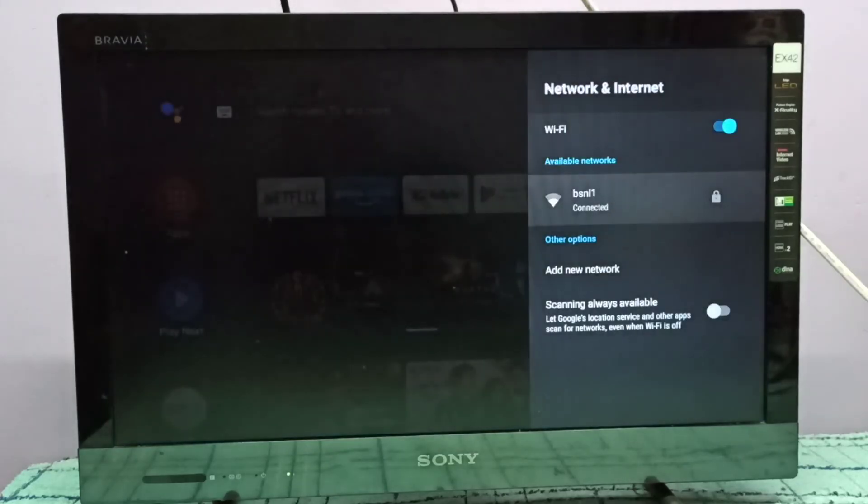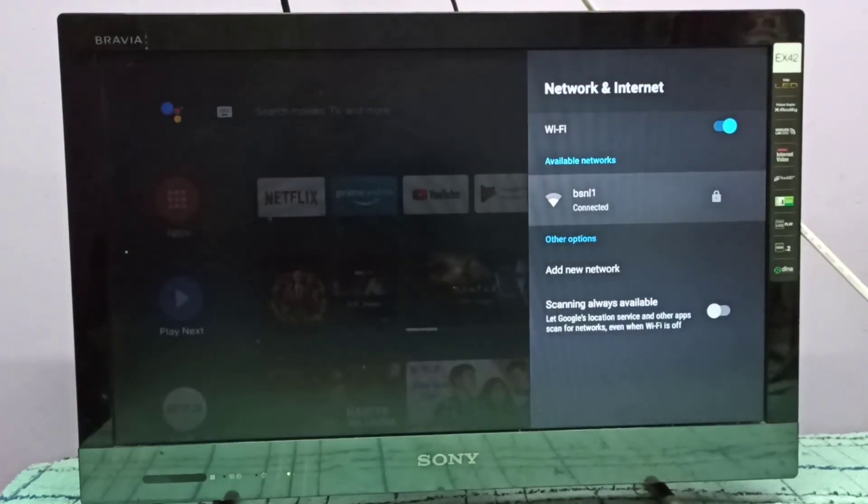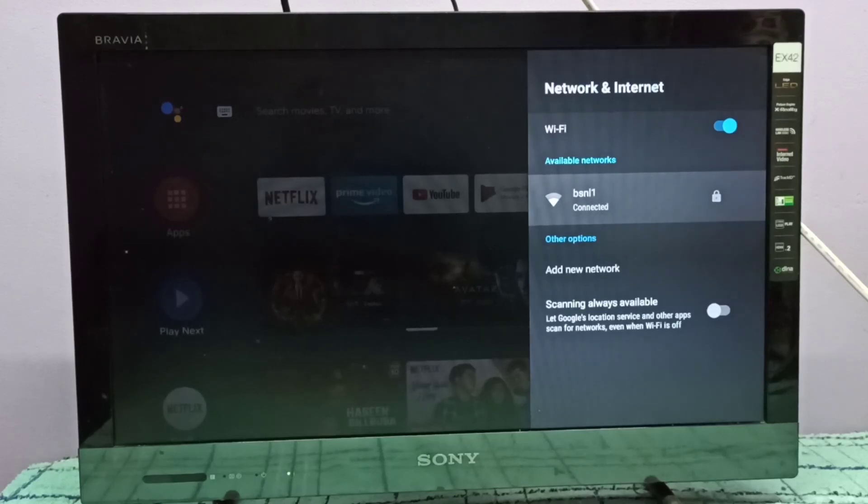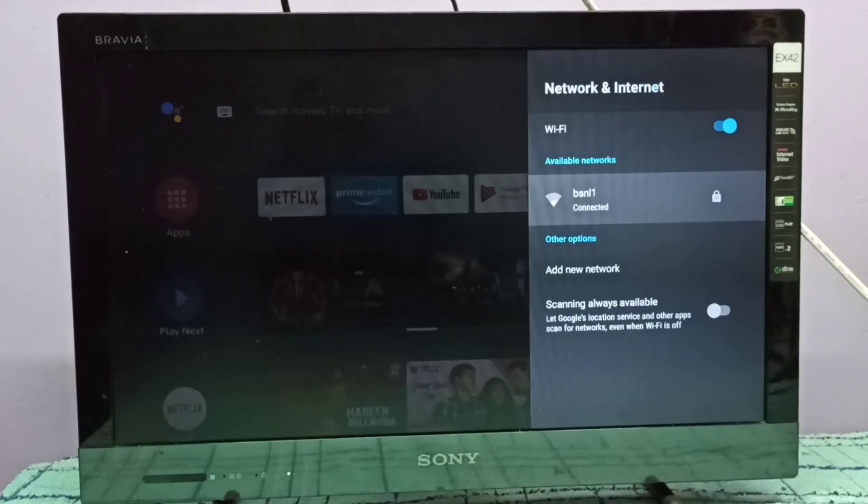This way you can change Wi-Fi password and enter a new password. I hope you enjoyed this video. Please subscribe to my channel, like and share the video.